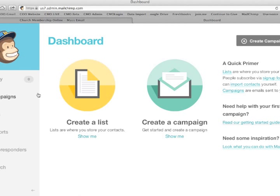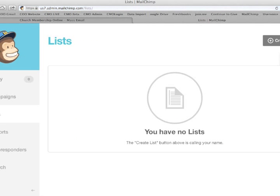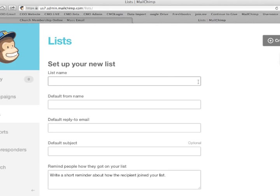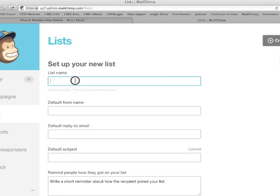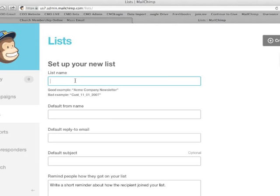To create a list, you can select the list from the sidebar menu, and it will tell you you have no list. So you go to create a list, and we're going to give the list a name. This list is necessary in order for you to begin the initial sync to the program.